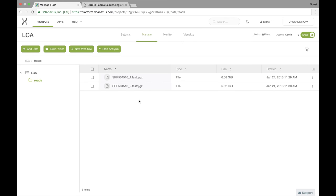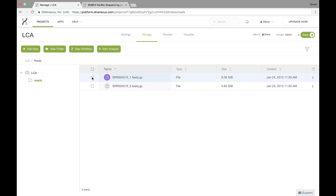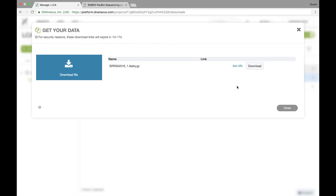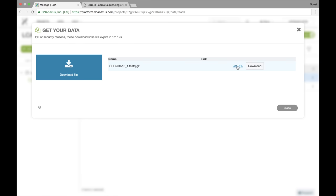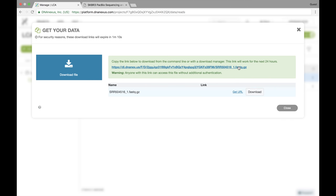In addition to sharing the whole project, I can also share individual files and I can do that by creating a download URL. If I select this file, I can go over and hit the download button or I can right click and say download. From this screen, I can decide to download the data directly onto my computer, which will start immediately, or I can create a download URL.